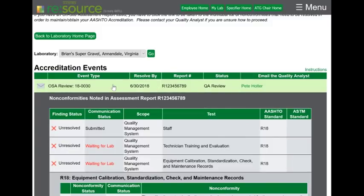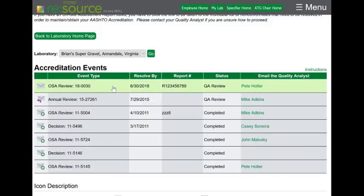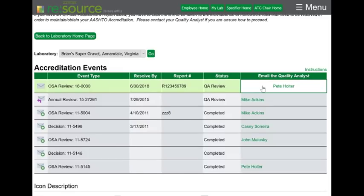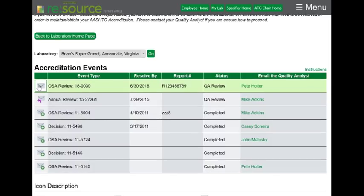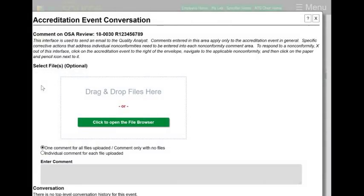If I'm done entering all of my corrective actions, I can close this up and see if there's anything else waiting for me. If not, I can go back to my lab page. I could send an email to my quality analyst directly — this will open up my email — or I can send a general email through the system.